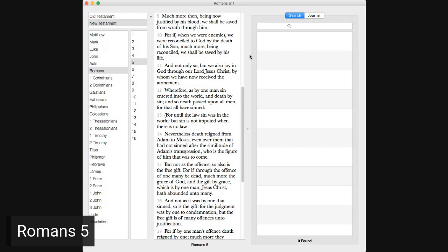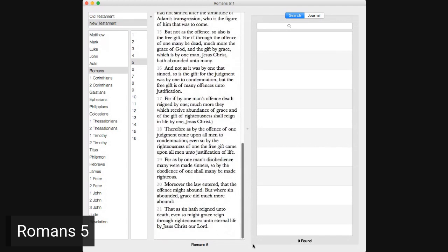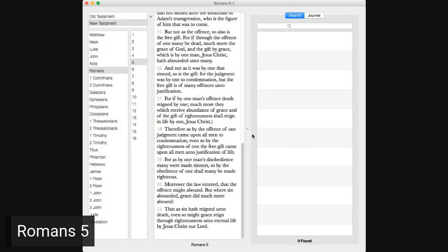But not as the offense, so also is the free gift. For if through the offense of one many be dead, much more the grace of God and the gift by grace, which is by one man, Jesus Christ, hath abounded unto many. And not as it was by one that sinned, so is the gift. For the judgment was by one to condemnation, but the free gift is of many offenses unto justification. For if by one man's offense death reigned by one, much more they which receive abundance of grace and of the gift of righteousness shall reign in life by one, Jesus Christ.